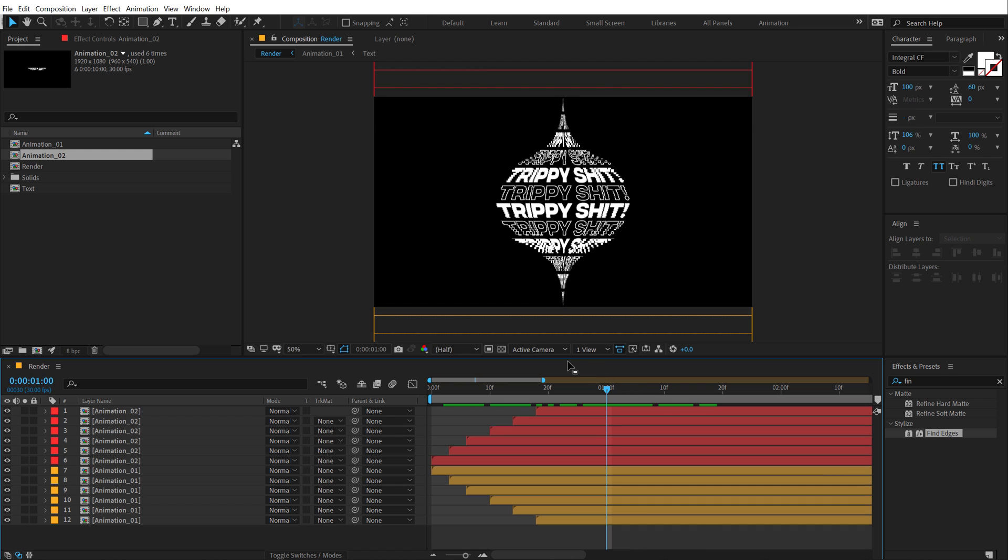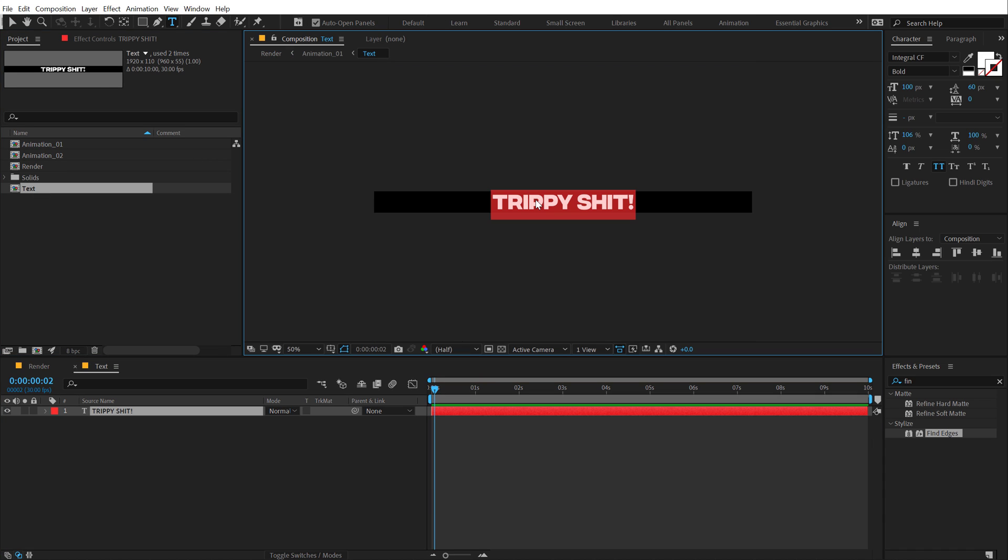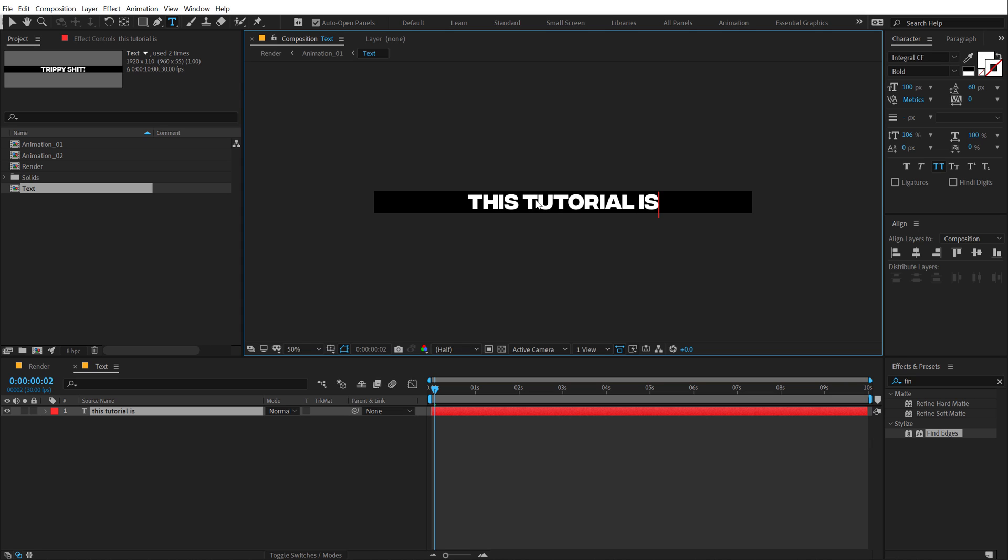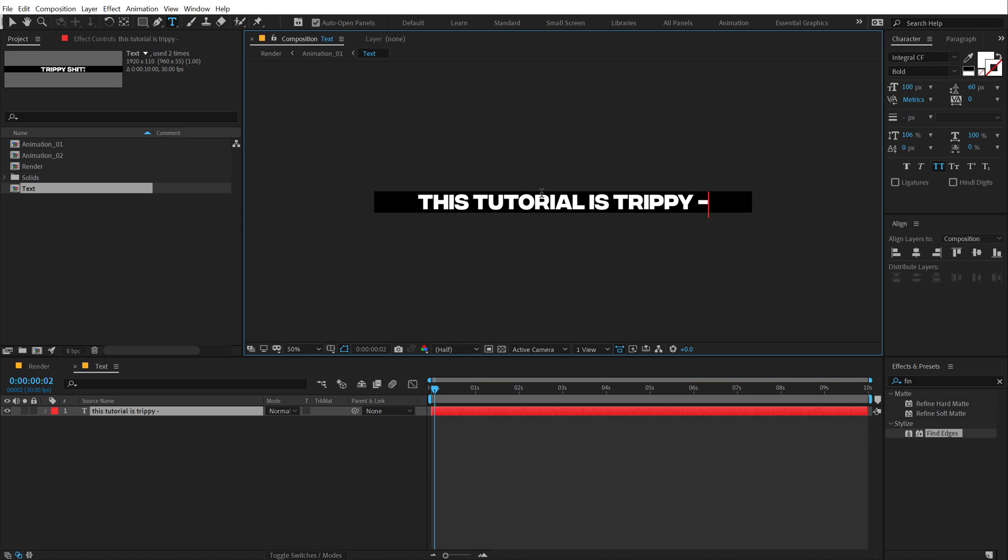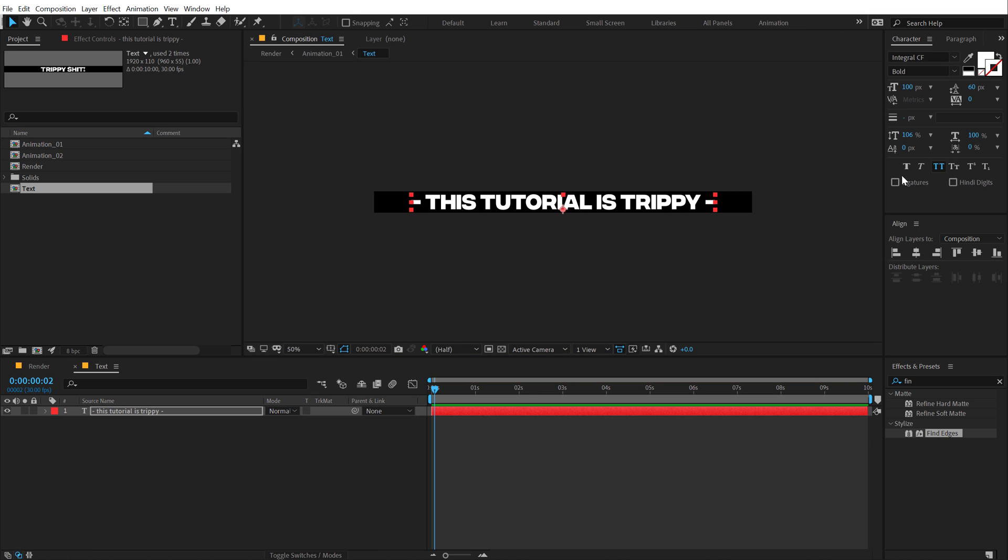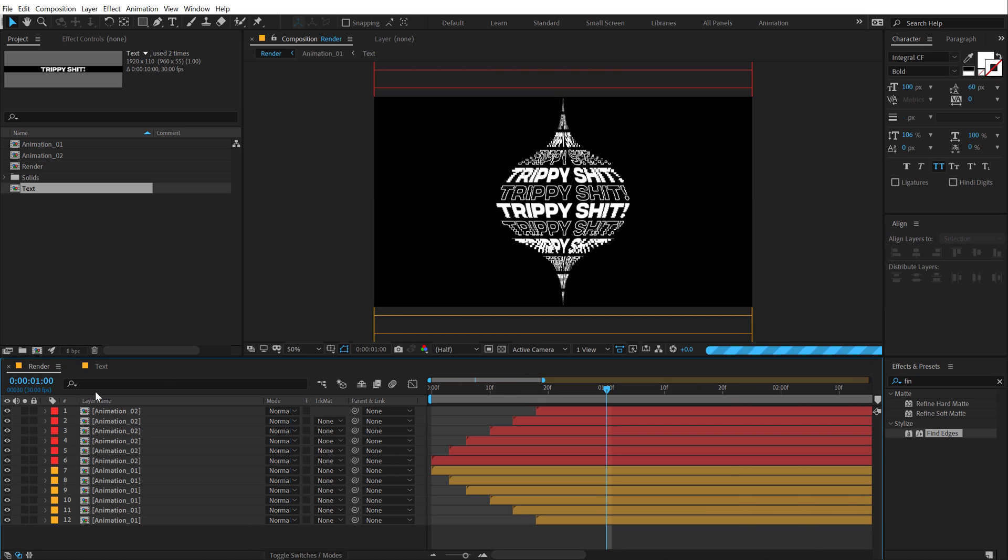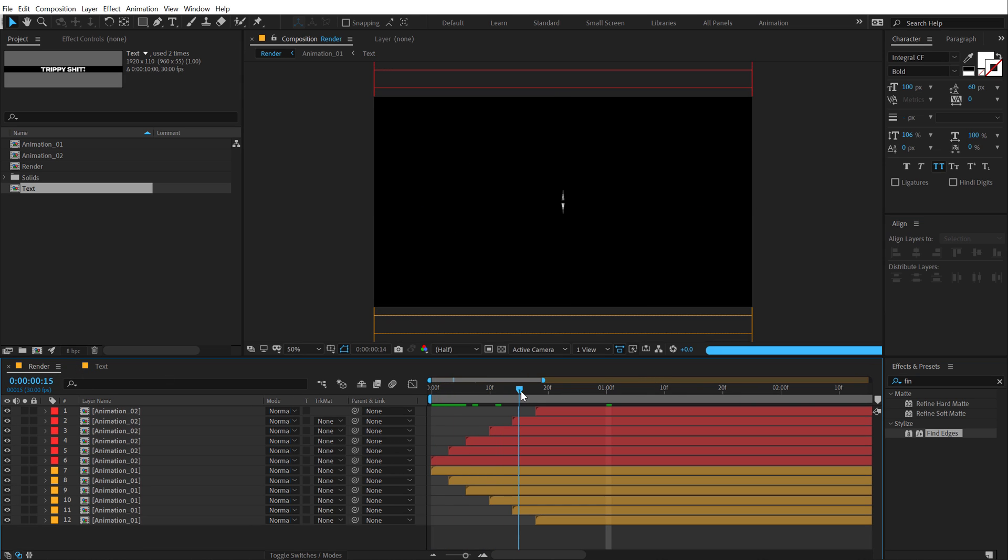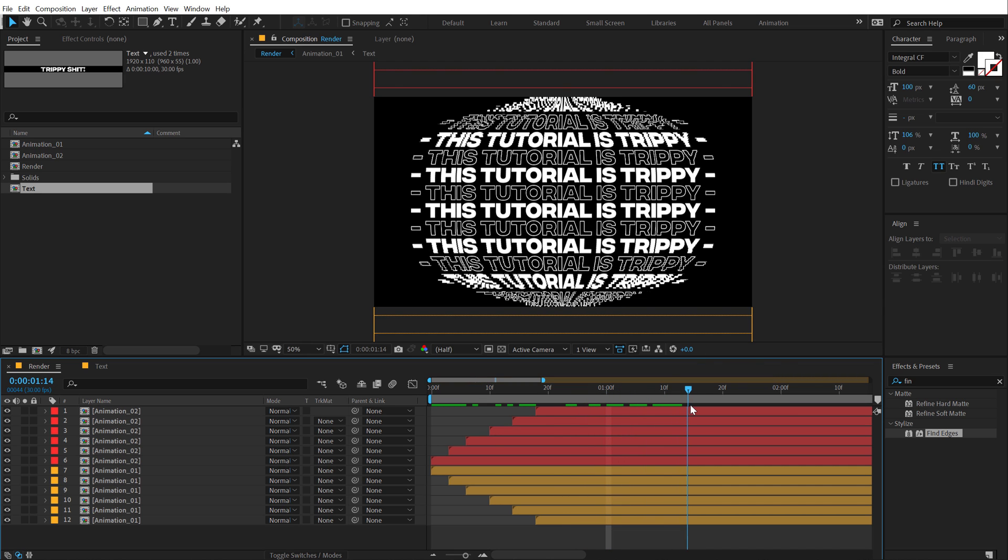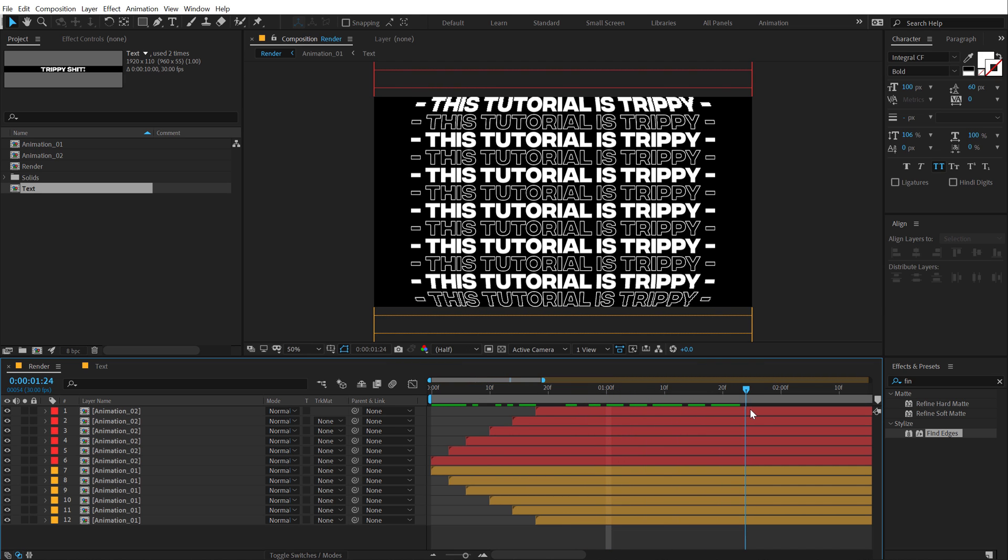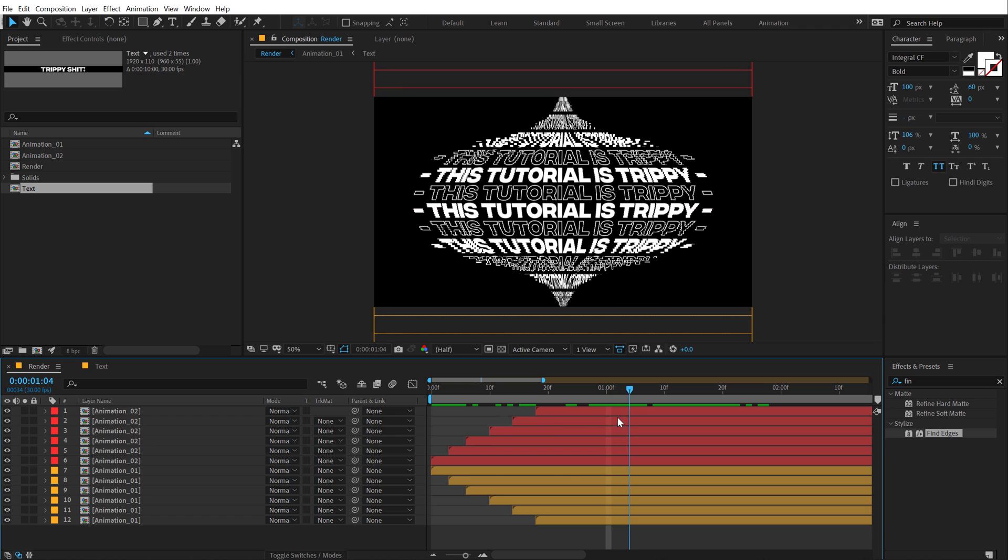And the best part about this effect is I can anytime go into my text layer and type in more text if I want to. So let's say like this tutorial is trippy maybe. And let's add some elements at the start and end. And now if I go back, boom, there we have a really interesting animation. It looks pretty cool, but we are not done yet.